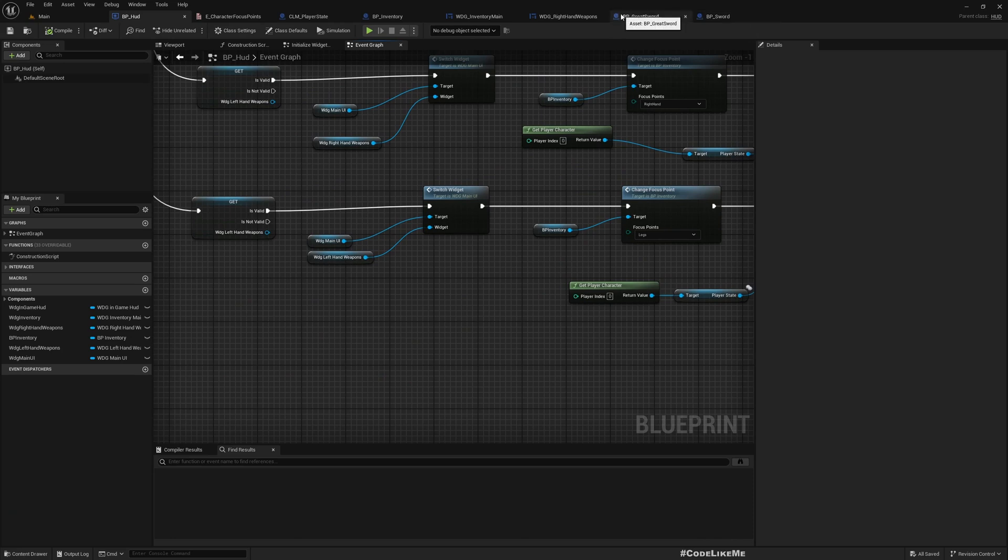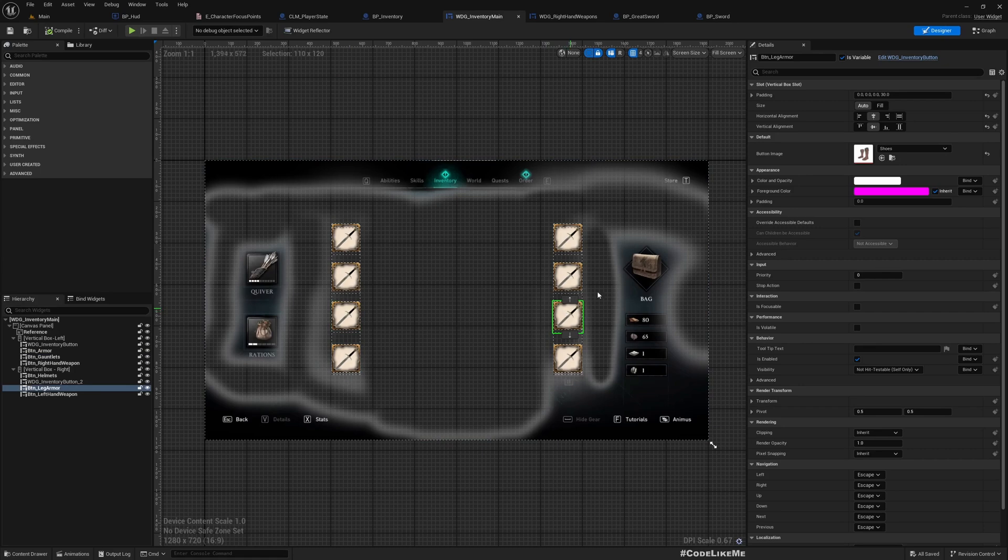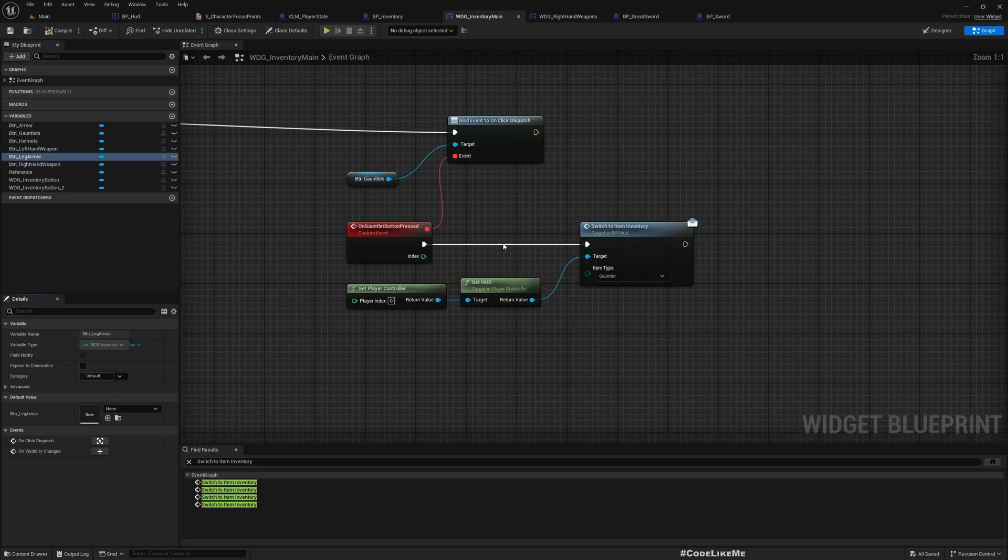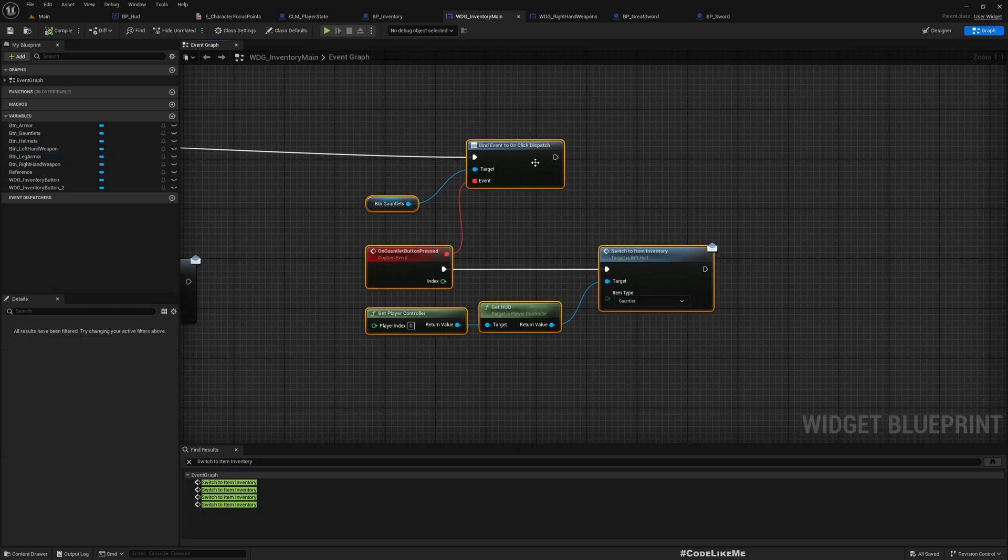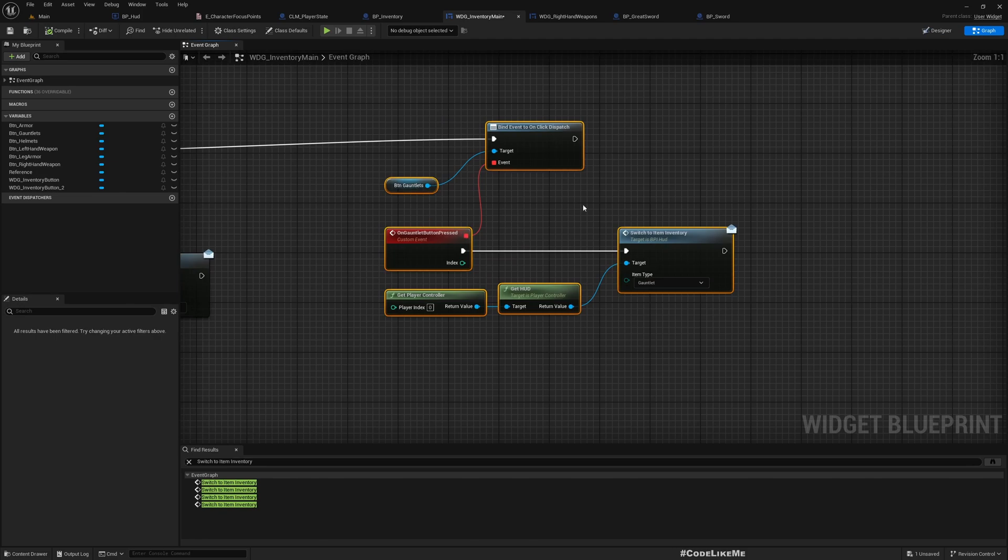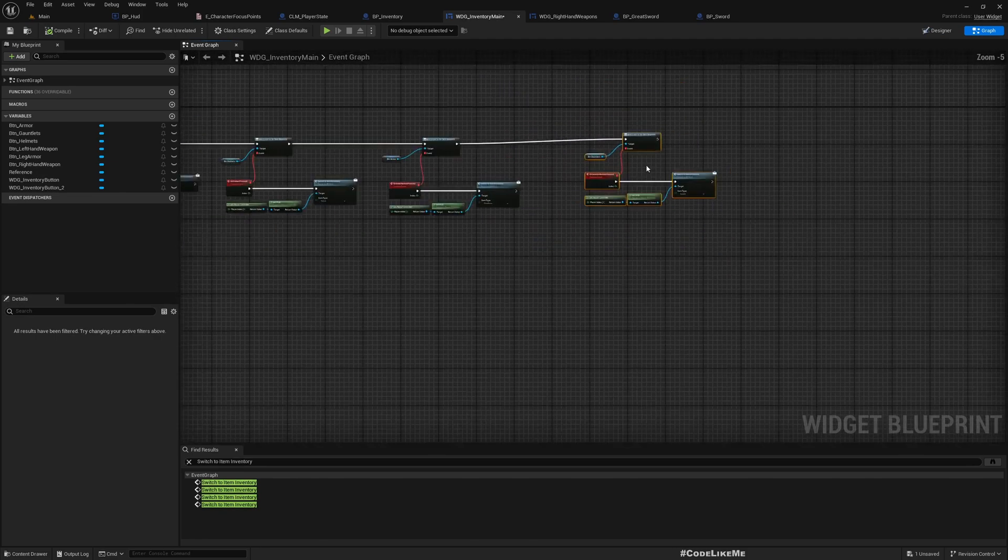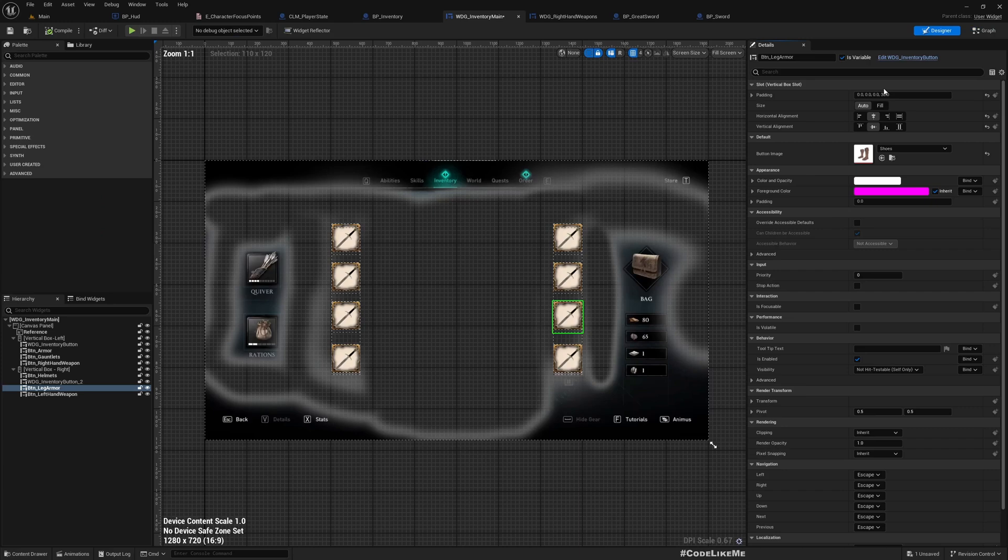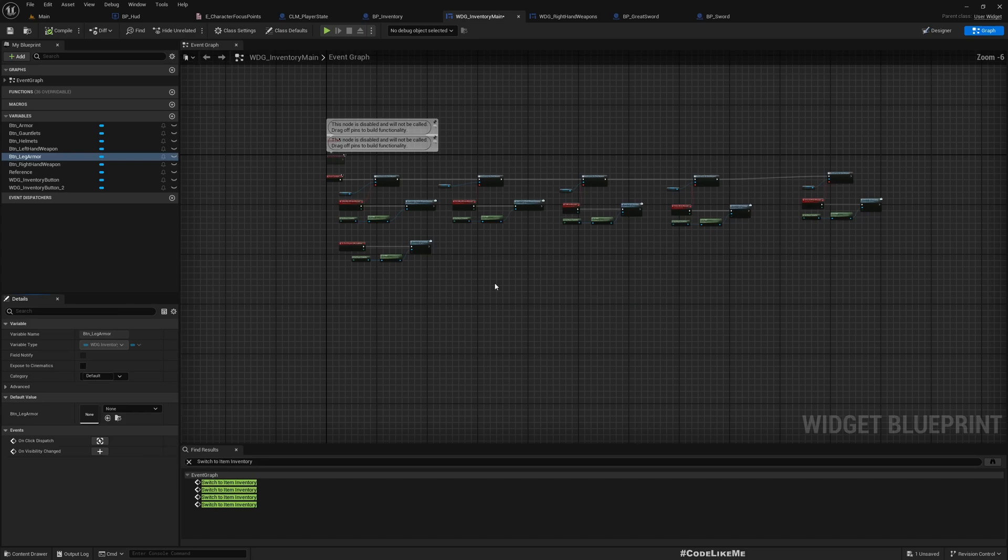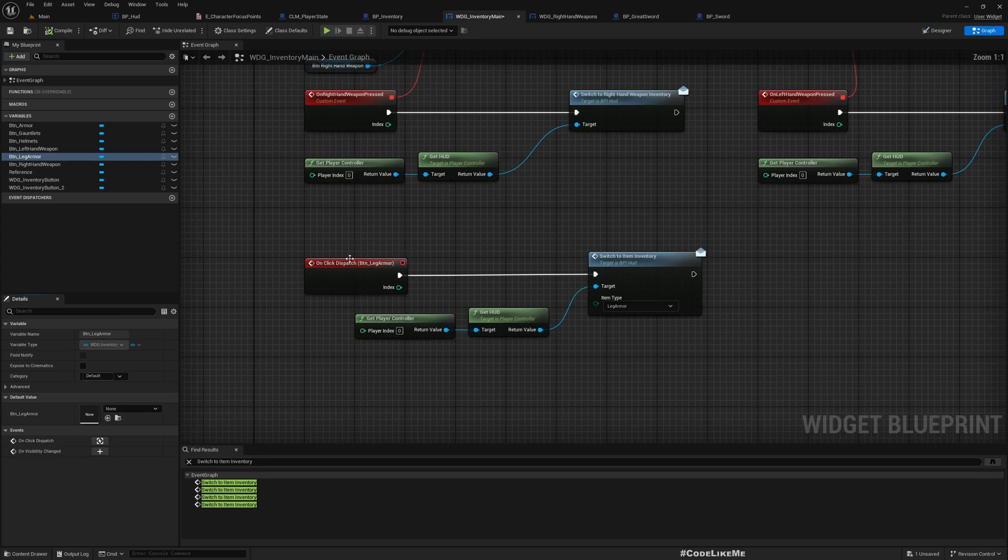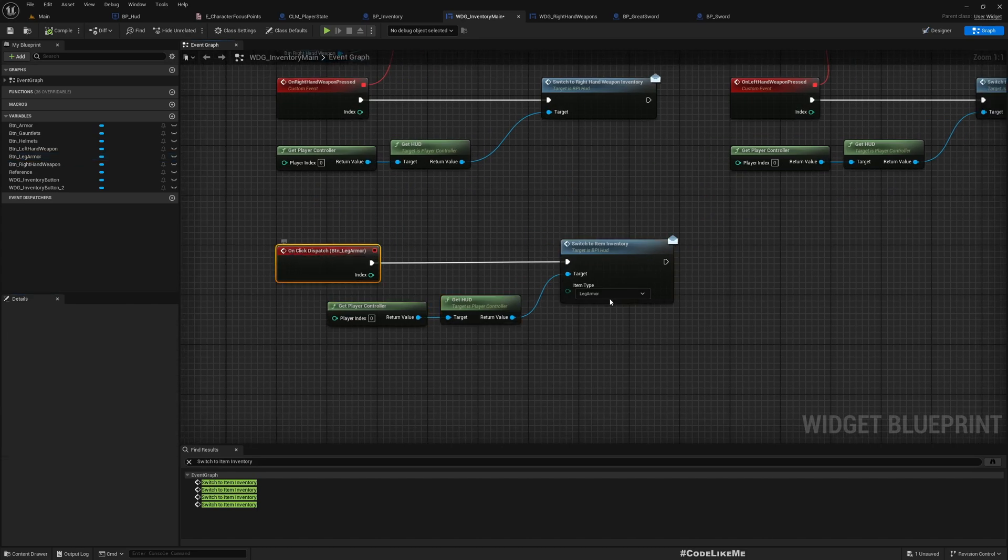Let me show you. In the inventory manager you can see this is assigned to the gauntlet and this button is assigned to the leg garments. For the gauntlet I have the event here, but you don't have to do it this way - you could just select the button and add on click as well.